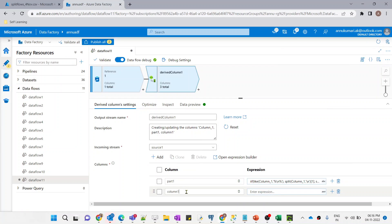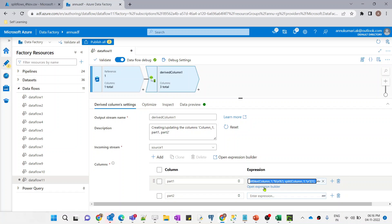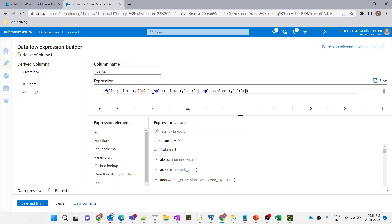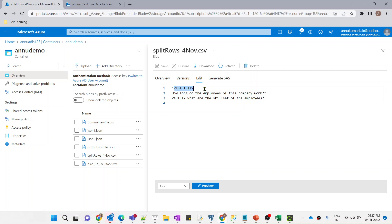Now we need to get the second part of these lines. Let me save and add a new column called 'part_two'. I'll copy the same expression and paste it, then make a few modifications. This time, if the new line character is present, we split by new line and get the second part of the array — index [2].